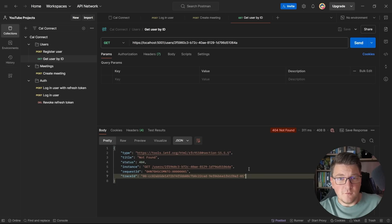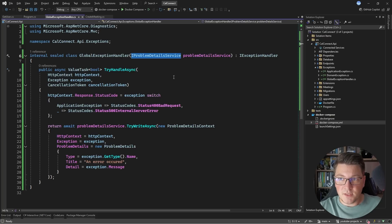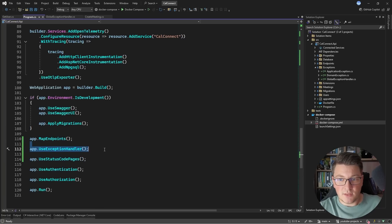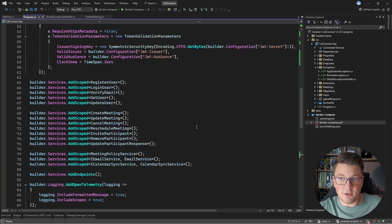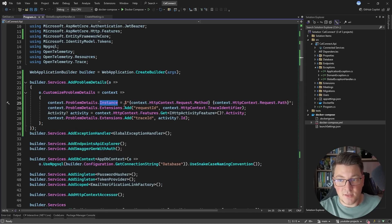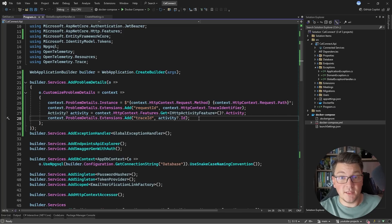Using the problem details service is a very nice way to return problem details responses from our application. We can integrate this into a global exception handler, and it also works with middleware. We have a simple way to include this in the request pipeline using the exception handler middleware, and we can customize our problem details responses by providing a delegate for cross-cutting concerns like setting the instance and adding extensions useful for diagnostics and monitoring — such as the requestId and traceId if you are using OpenTelemetry.